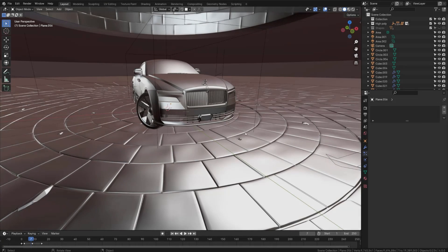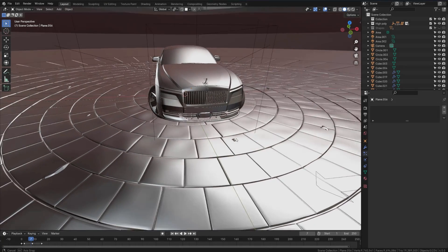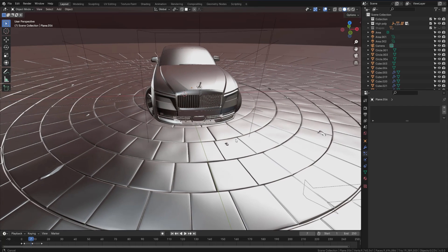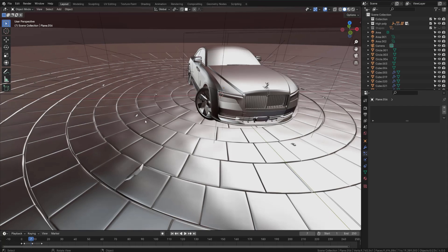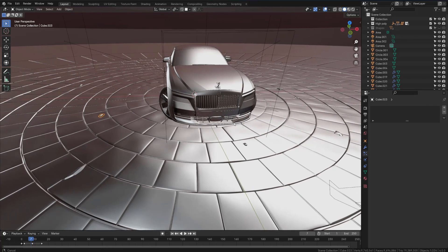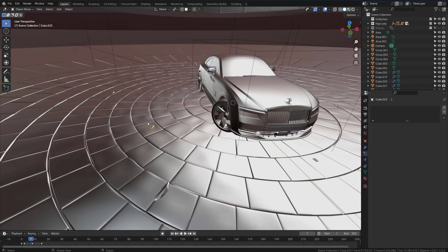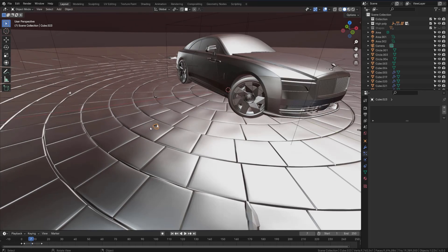Hello everyone, Mara Hussain here. In this video I just want to create rocks and distribute them on this ground. I have multiple pieces and I just duplicate them and put them in different places, but that's not a perfect way to distribute rocks on the ground, so let's learn together how we can do that.